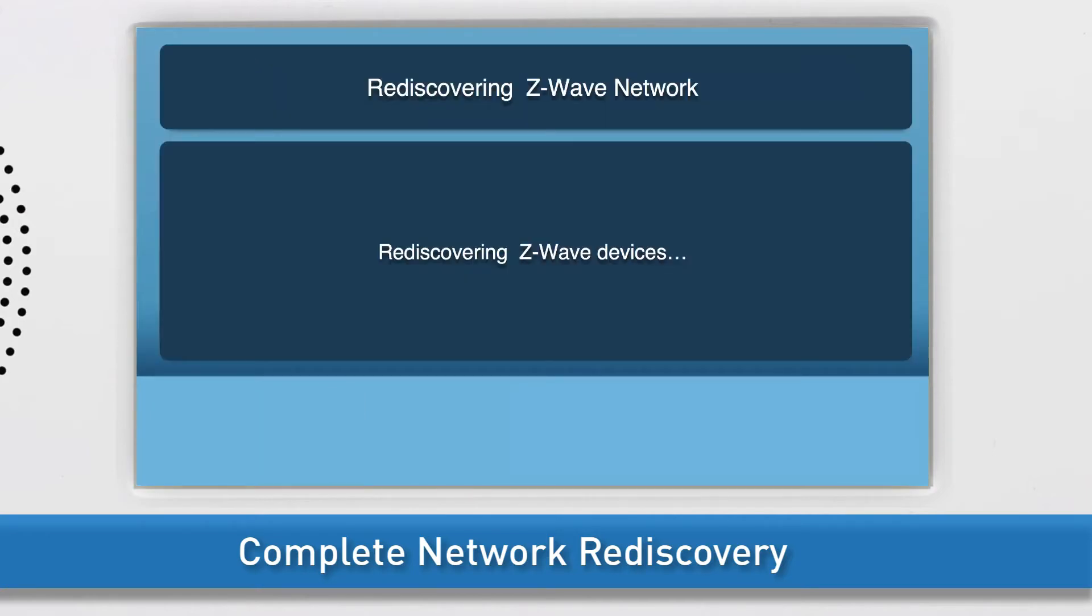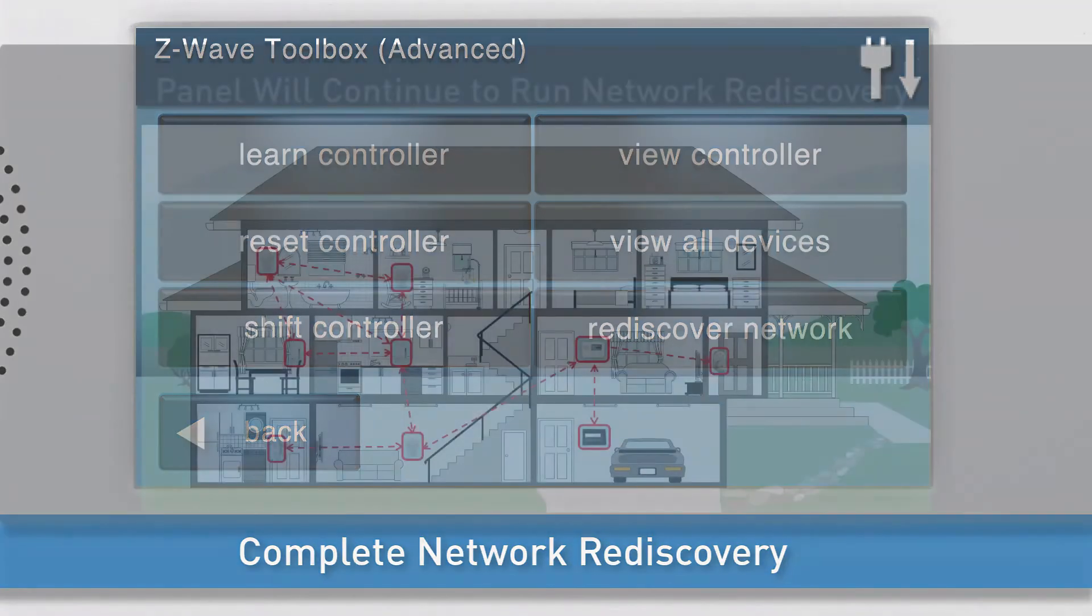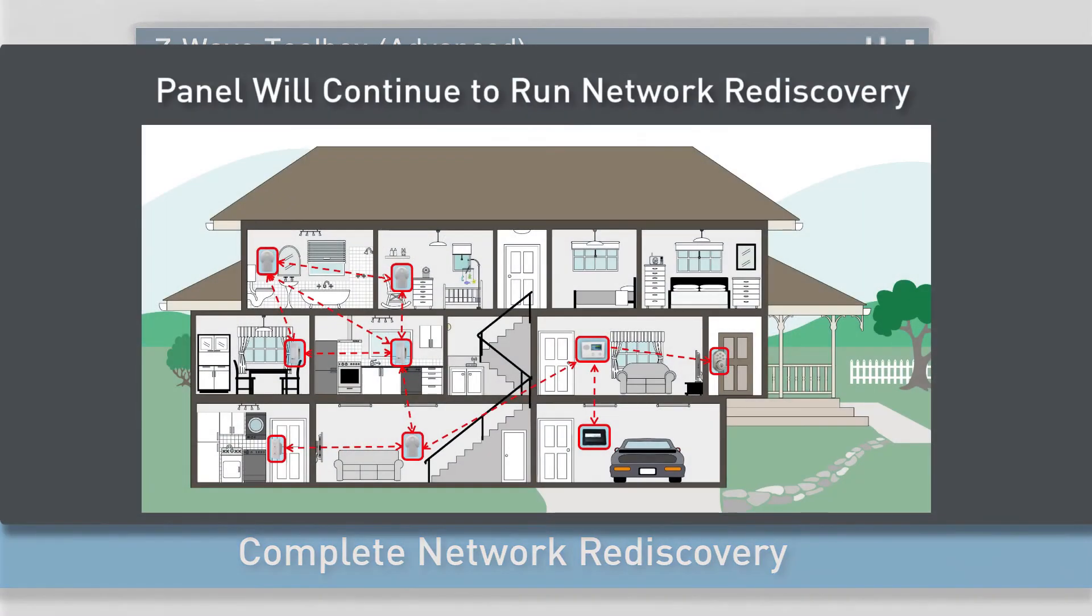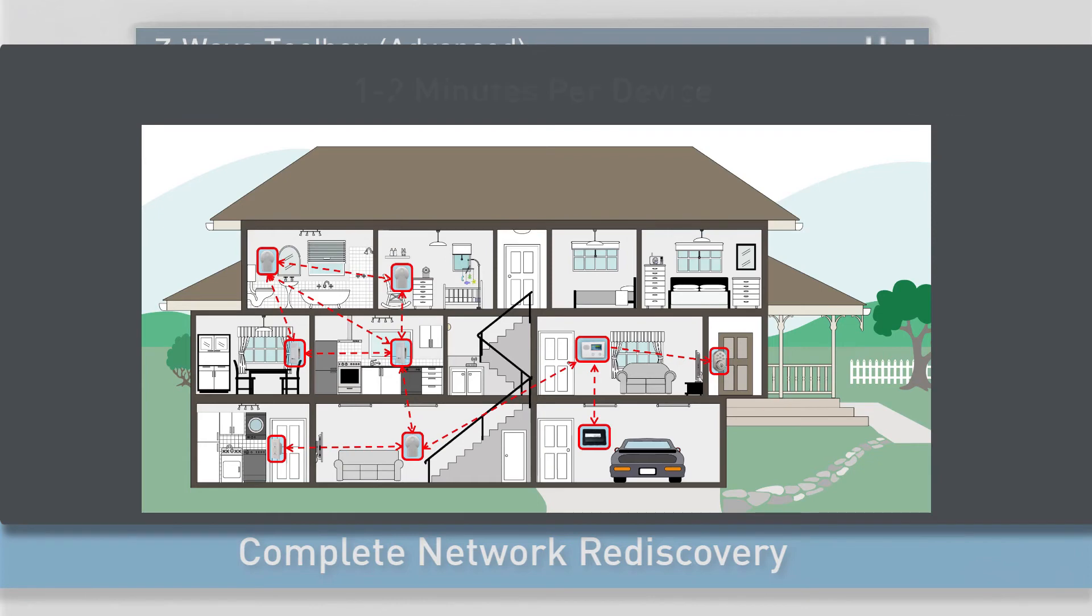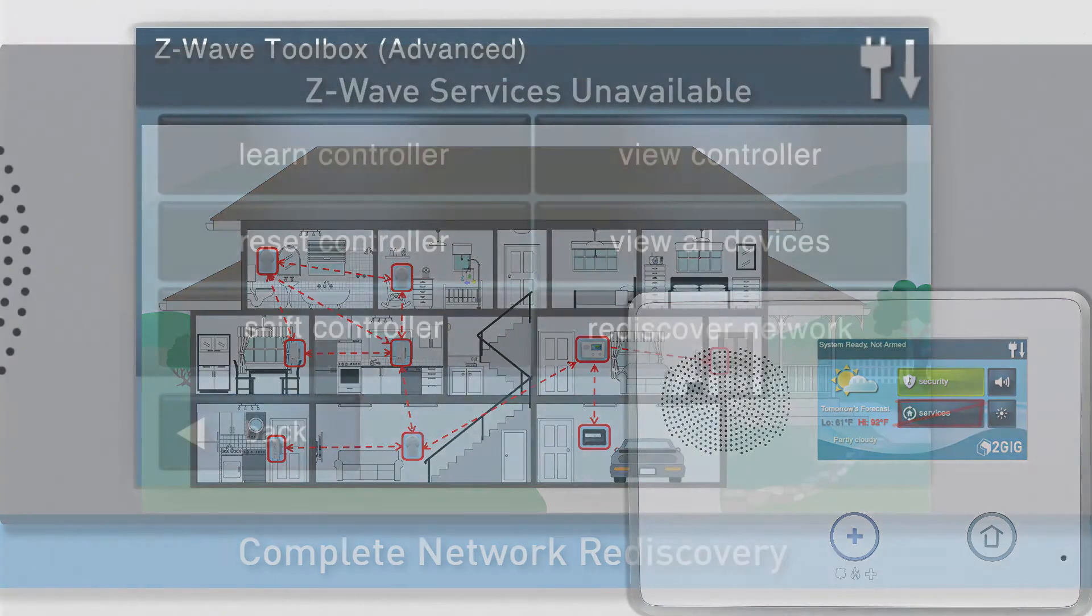The panel will display a message that it is rediscovering the Z-Wave Devices. Then, the panel will automatically redirect you back to the Advanced Z-Wave Toolbox. Note, the panel will continue to run the Network Rediscovery process in the background. Network Rediscovery will take around 1 to 2 minutes per Z-Wave device. Z-Wave services may be unavailable until Network Rediscovery is complete.